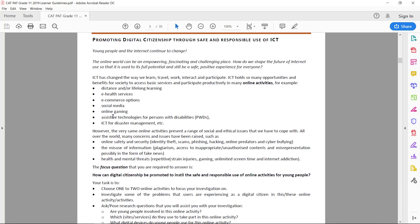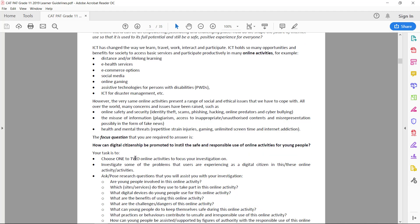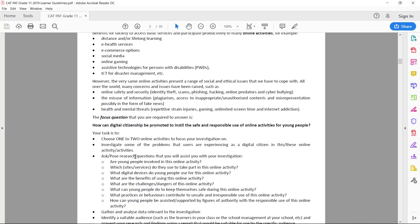Depending on the online activity you choose, you'll probably have different kinds of social and ethical issues. E-commerce will probably have scams, phishing, and identity theft, whereas social media will probably have cyberbullying and online predators, maybe some addiction. Online gaming will probably have repetitive strain injuries and addiction problems as well. Just keep in mind you won't necessarily have all of these.